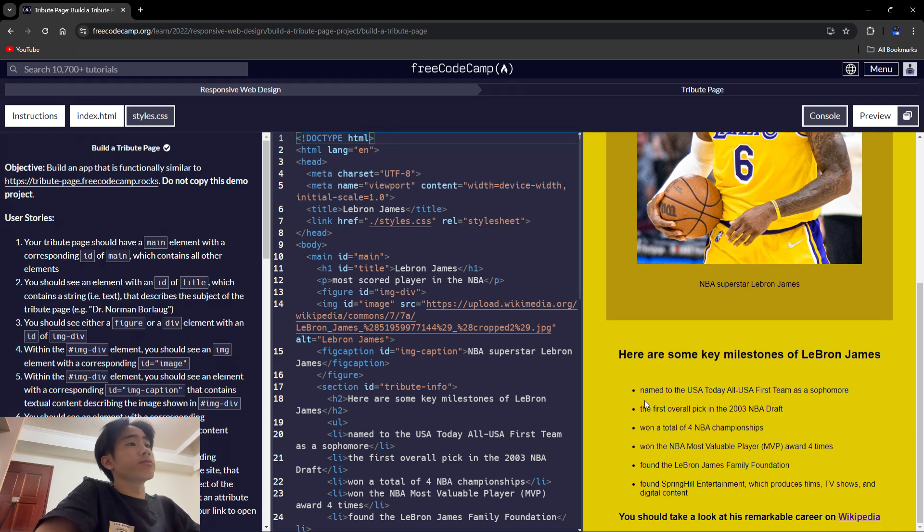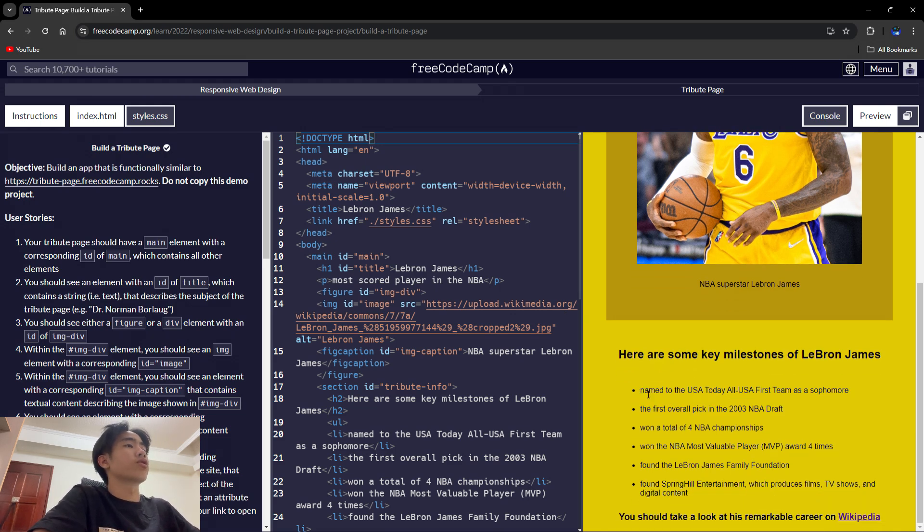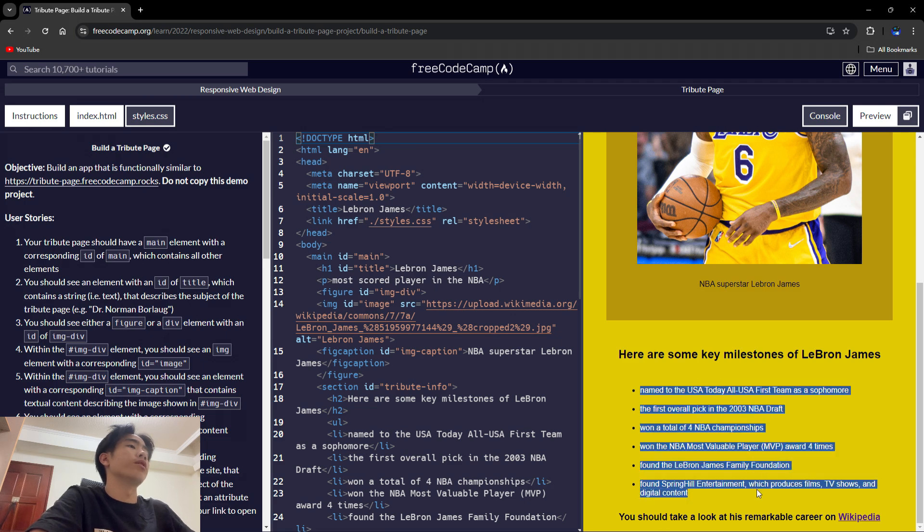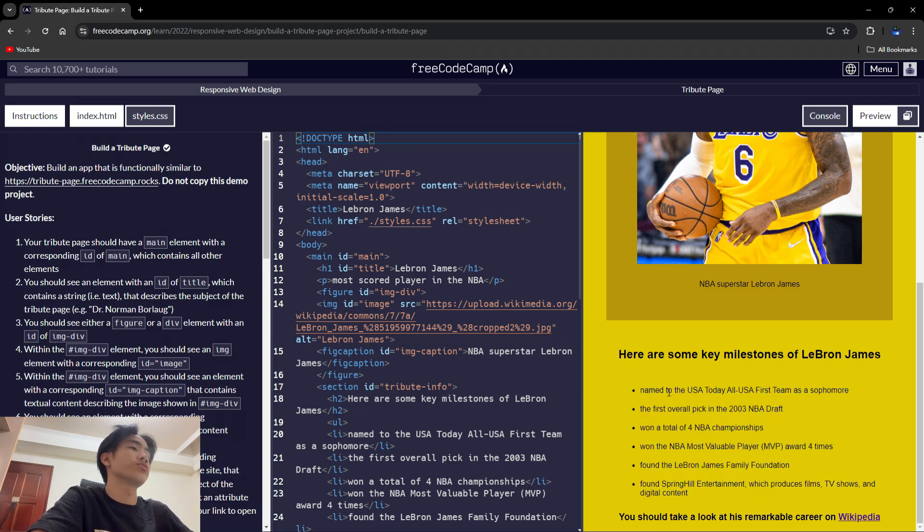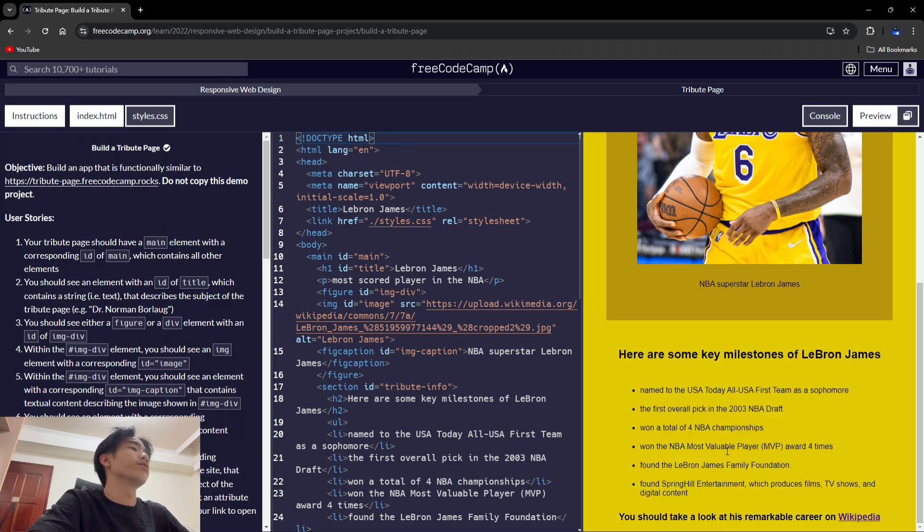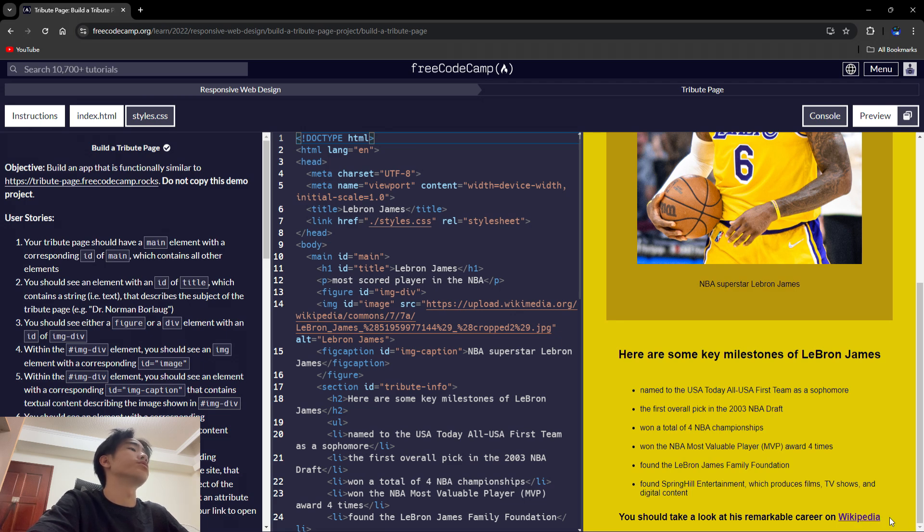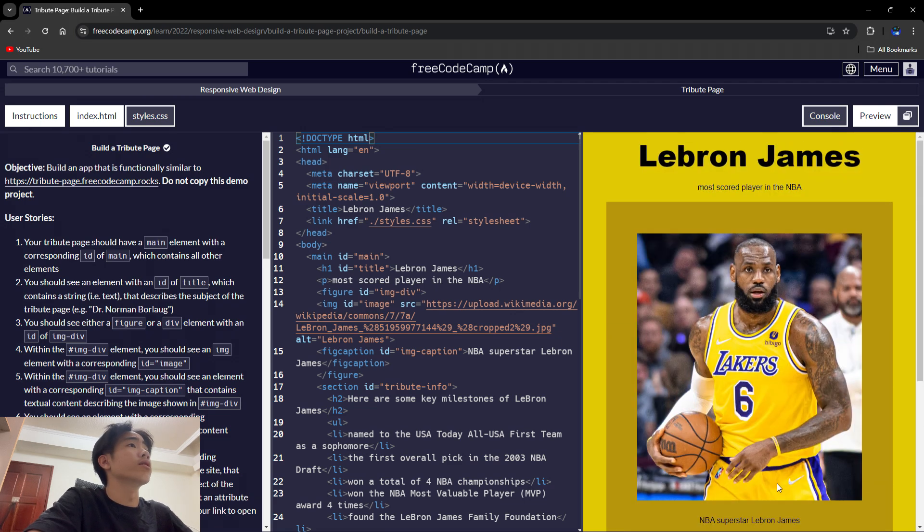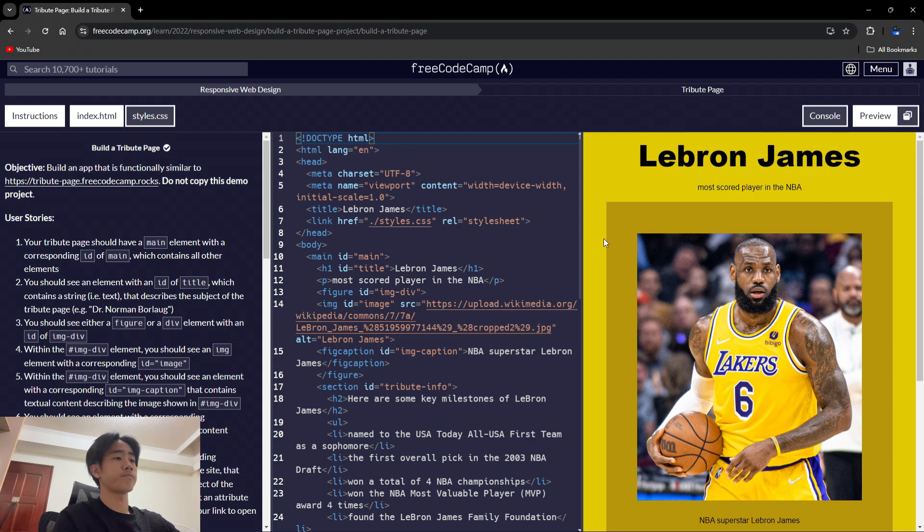It only requires you to build these little circle dots to talk about his milestones and add a link to his full information on Wikipedia, and just yeah, just not so hard.